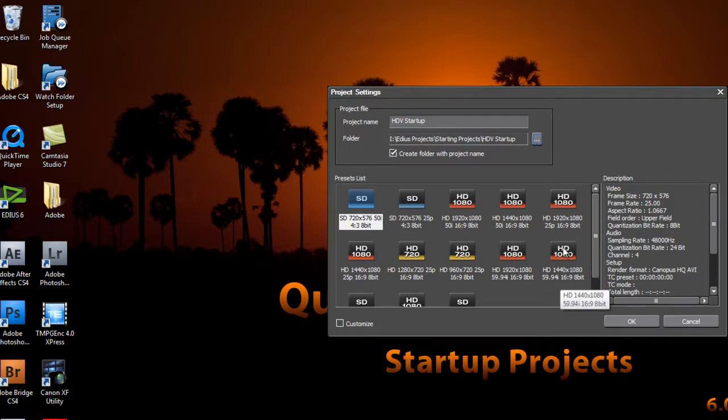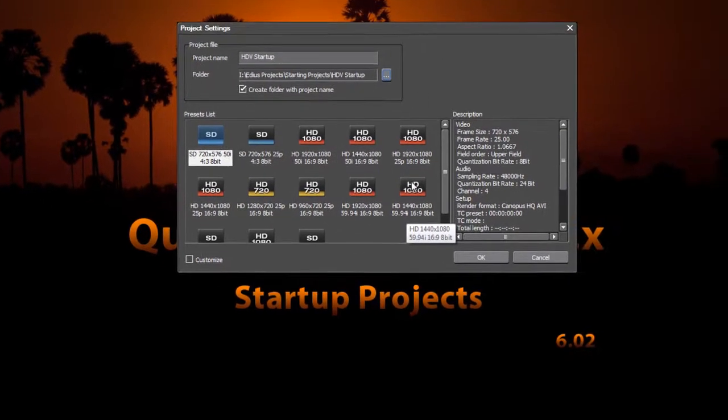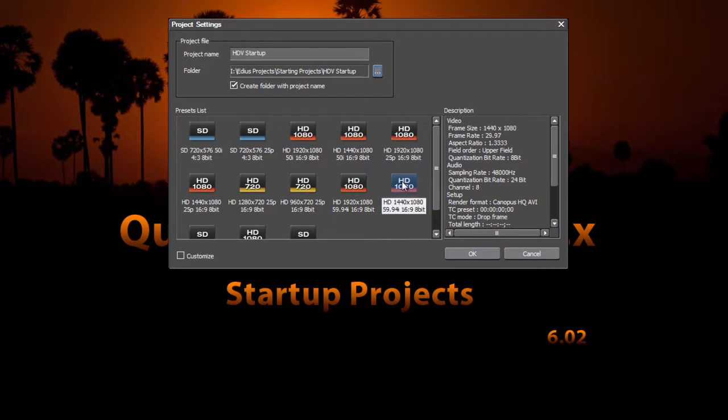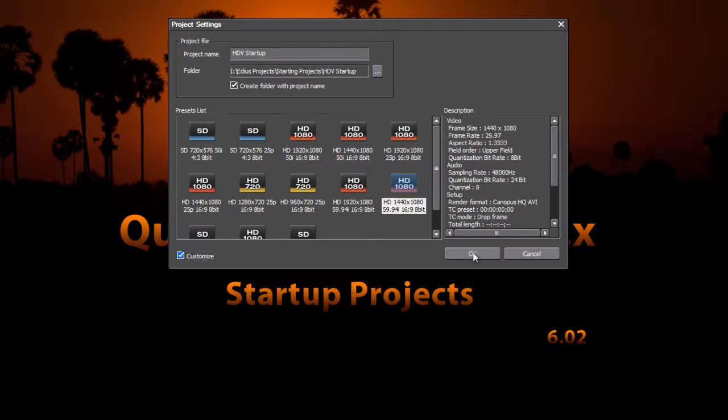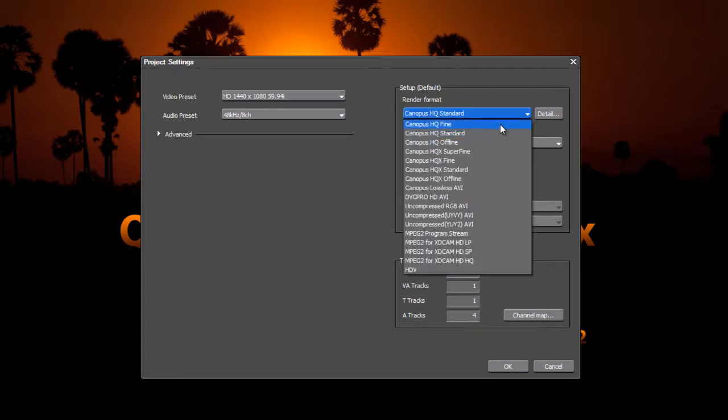30 frames a second, but each frame has two fields when it's in an interlaced project, so that's why it shows up as 59.94i for interlaced. So we'll go ahead and select that, but we'll also hit the customize and just verify that we are at the 1440x1080 at 59.94 interlaced. And then go ahead and make the customization that you would like to have in your startup programs.